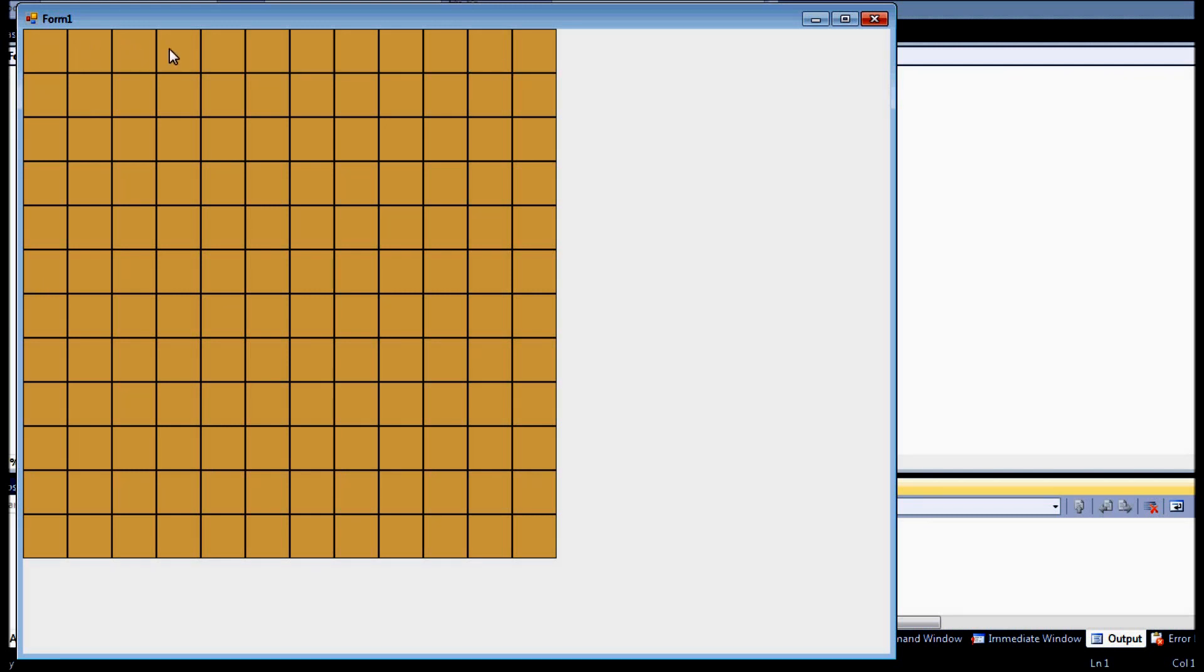So we'll go 1, 2, 3, 4, 5, 6, 7, 8, 9, 10, 11, 12. Alright, and if we count it down, 1, 2, 3, 4, 5, 6, 7, 8, 9, 10, 11, 12.